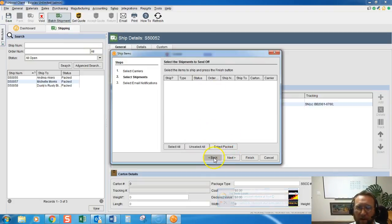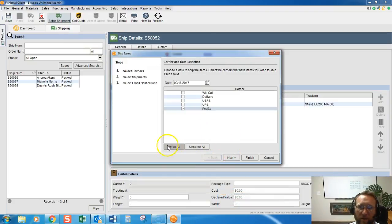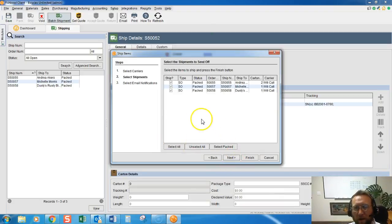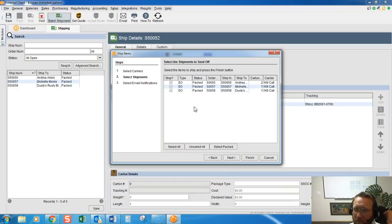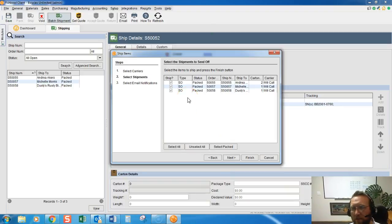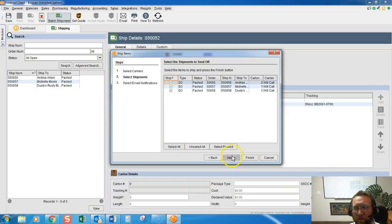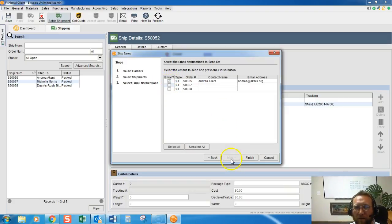Now we don't have any FedEx carriers. I'm just going to for demo purposes select all. And the idea here is you'll have the list just assigned to that carrier, and then as the parcels go out the door you can check the ones that went out the door. Click next.